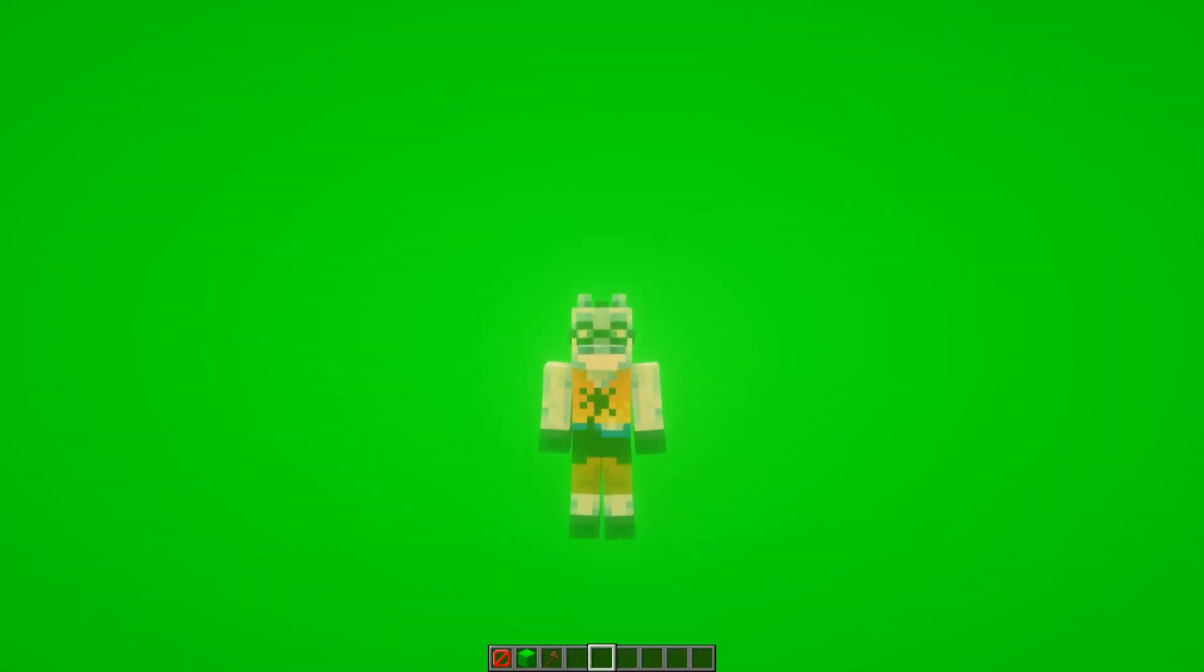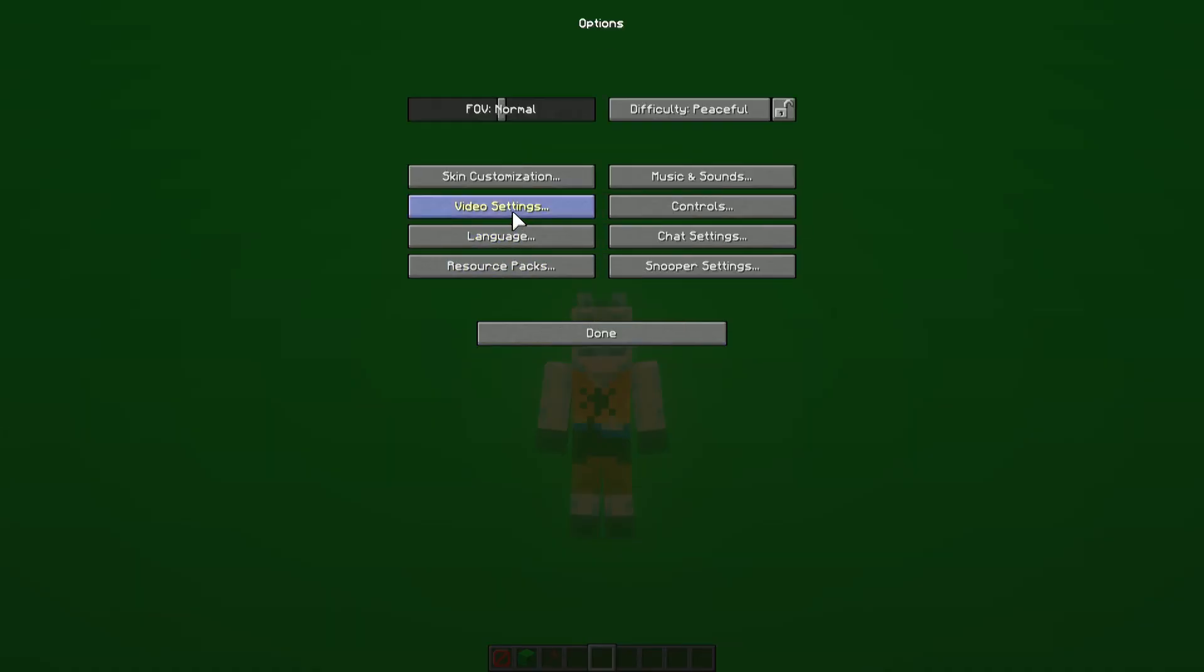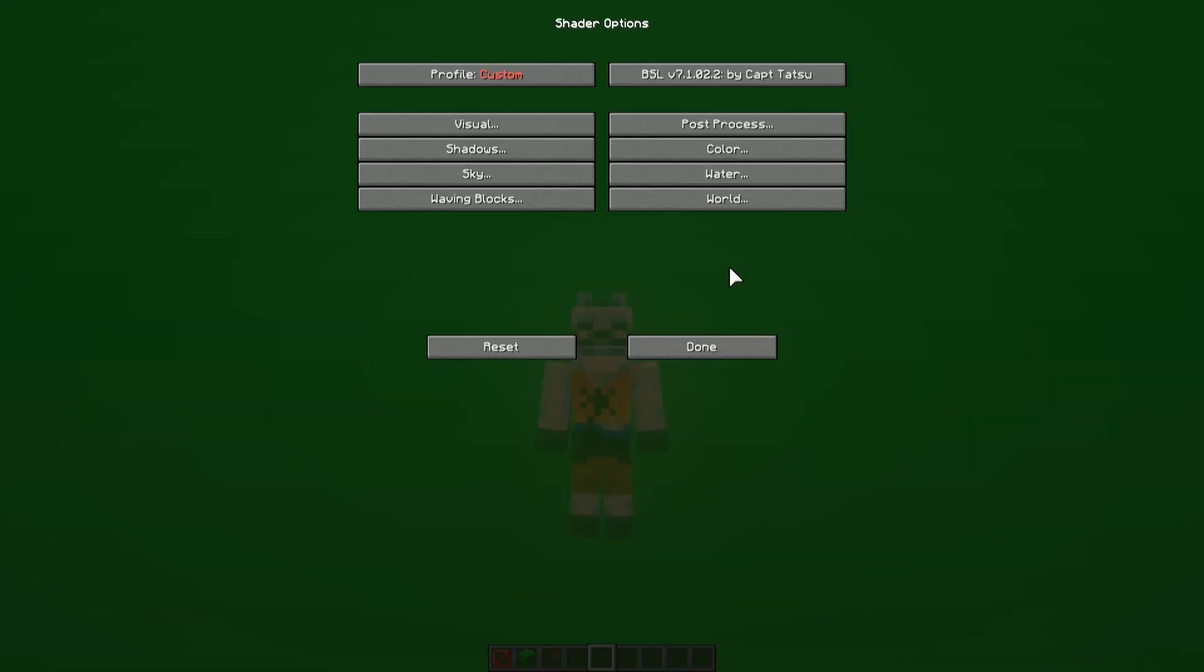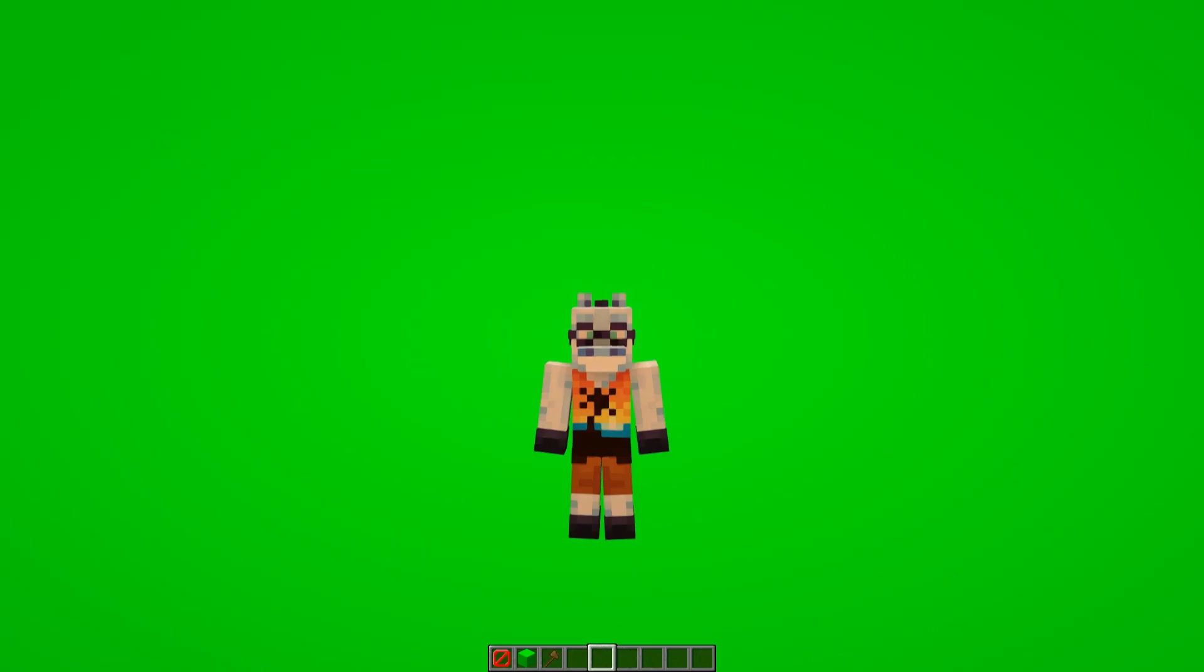Also make sure to disable bloom effects if your shader adds an option to disable it. This will make it much easier for the keying plugin to remove the color and will yield a better result.